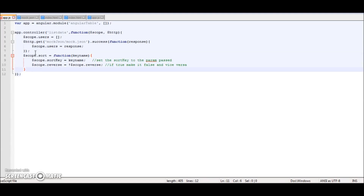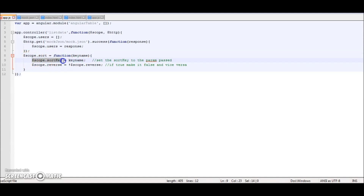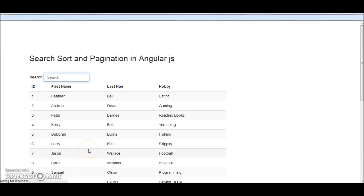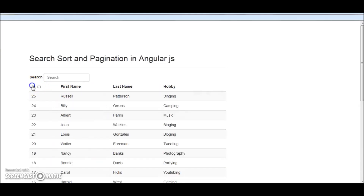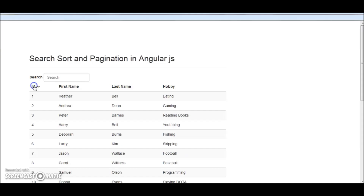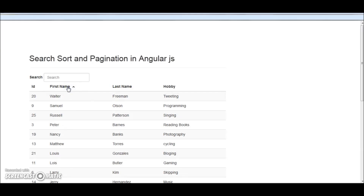So what the sort function is basically doing is that we are passing the key name from the markup, so on click of that header we set the key name into the sortKey variable and we just toggle the reverse. If it is true it will become false, if it is false it will become true. So now what will happen in the view is, once I click on 'id', the sortKey is 'id' and reverse toggles. If I click on first name, the sortKey changes and the sorting takes place with first name, and similarly for hobby, last name, etc.